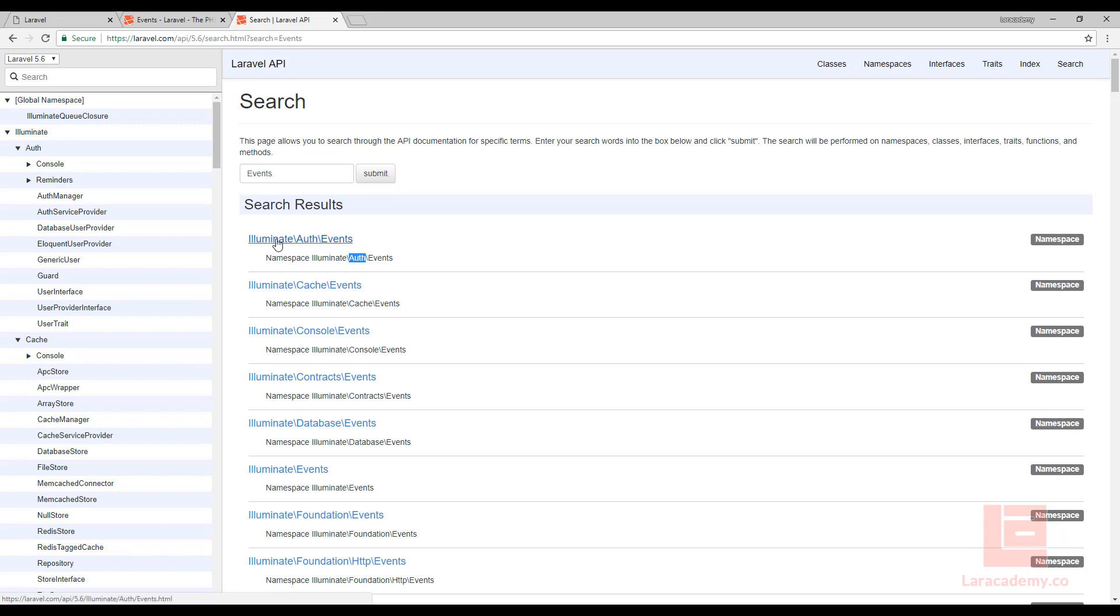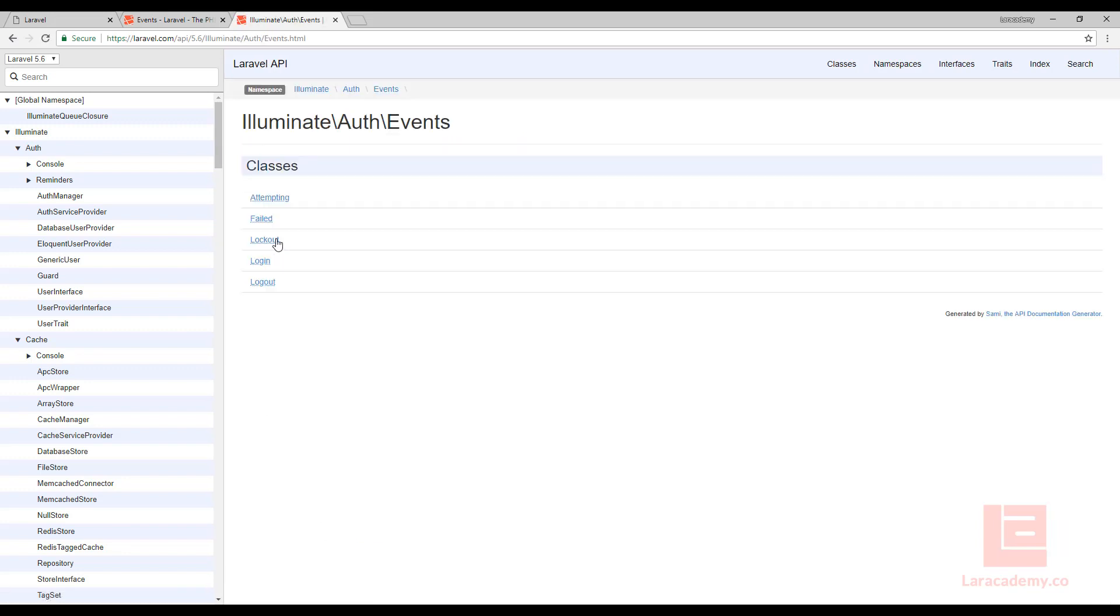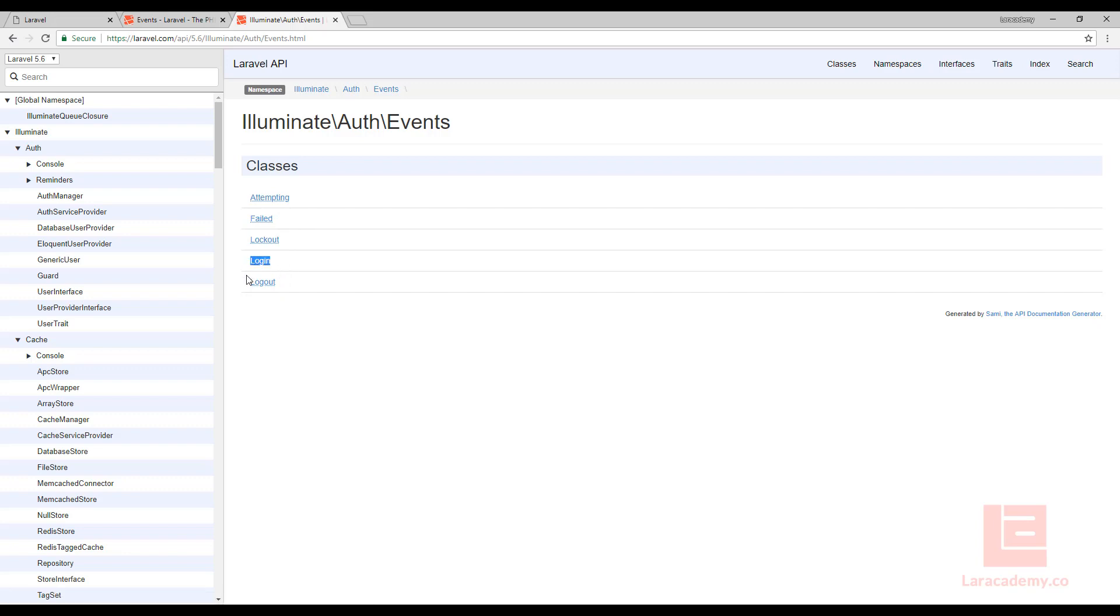So we'll click on this namespace here and you can see that we have five different events that are thrown. We have attempting, failed, lockout, login, and logout. So what we want to do is we want to listen for the login event. So there's a couple things that we're going to need to do to set this up. First let's create or generate a listener.